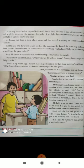Mr. Kumar began looking closely at a number of old cricket bats. Mr. Kumar dekhne lagay number of old cricket bats.